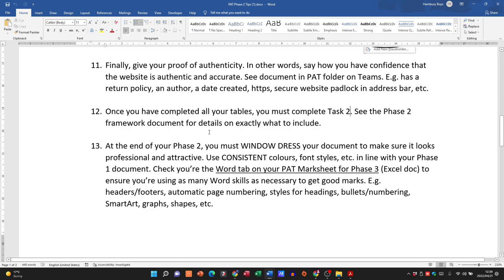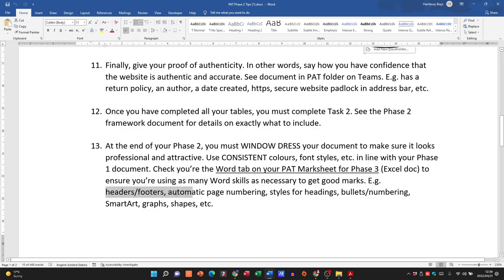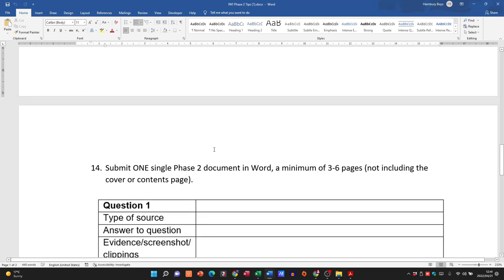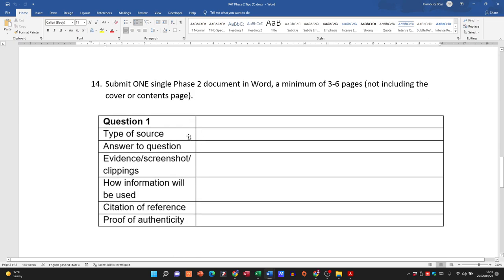Give proof of authenticity — does the source have a return policy, an author, a date created? All those things speak to the authenticity and accuracy of the site. Once you've completed all your tables, complete Task 2 as well. At the end of Phase 2 you must window-dress your document — format it nicely to make sure it looks professional and attractive, using consistent colors and font styles in line with your Phase 1 document.